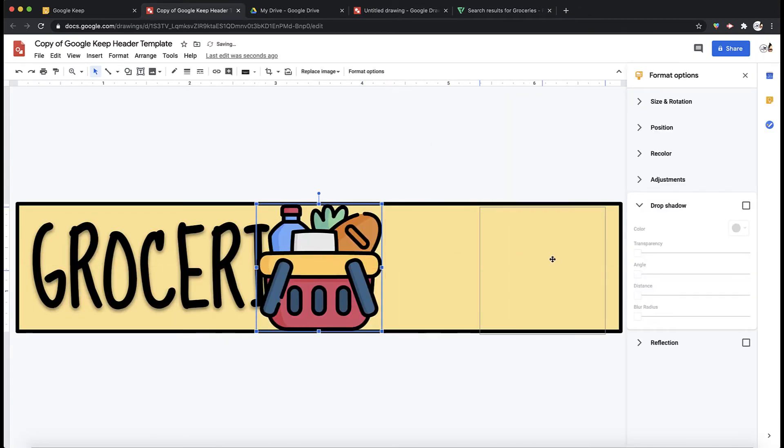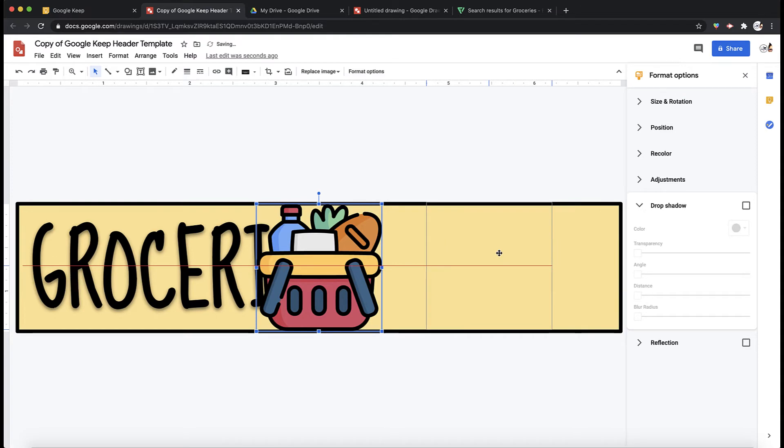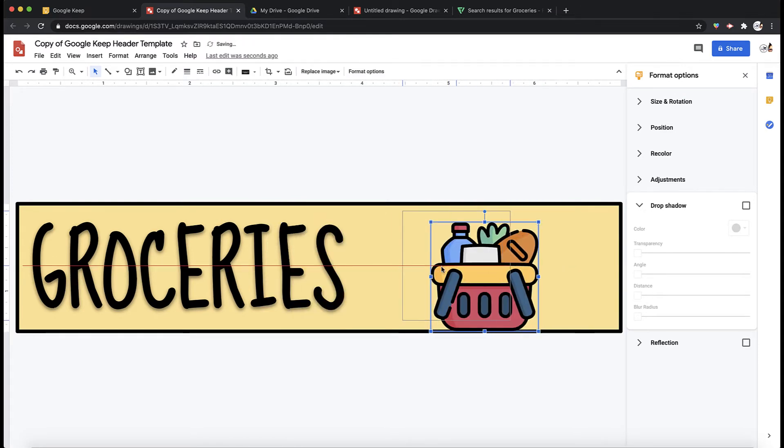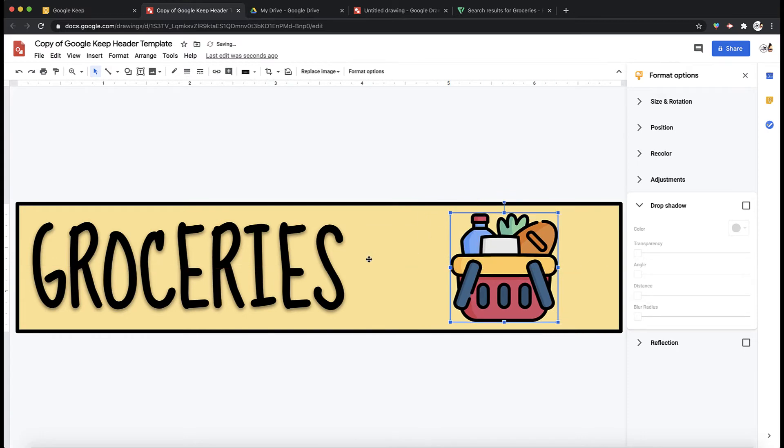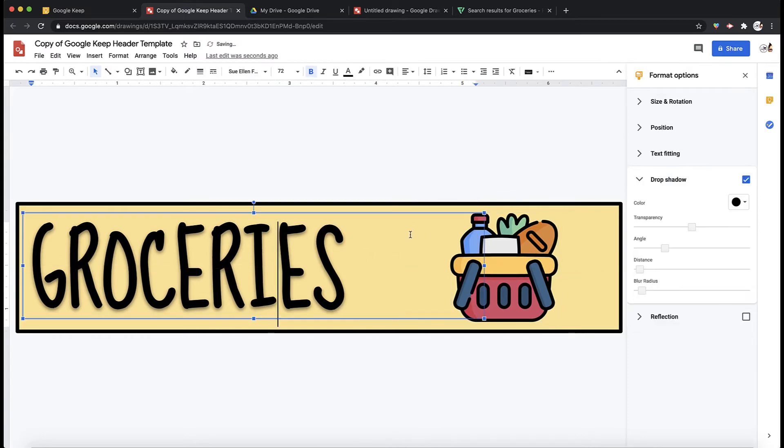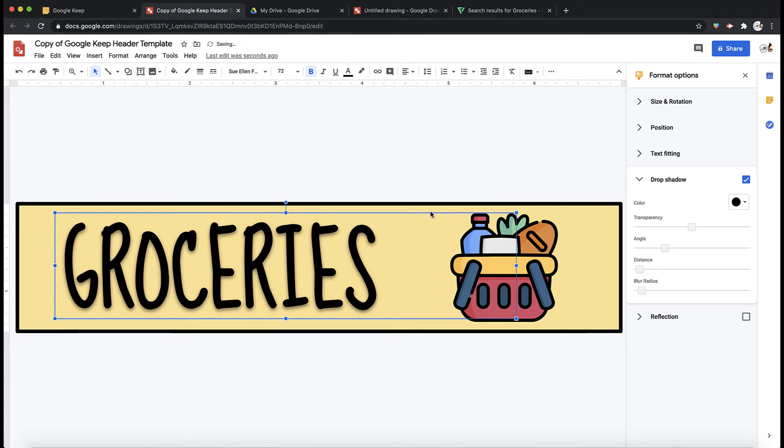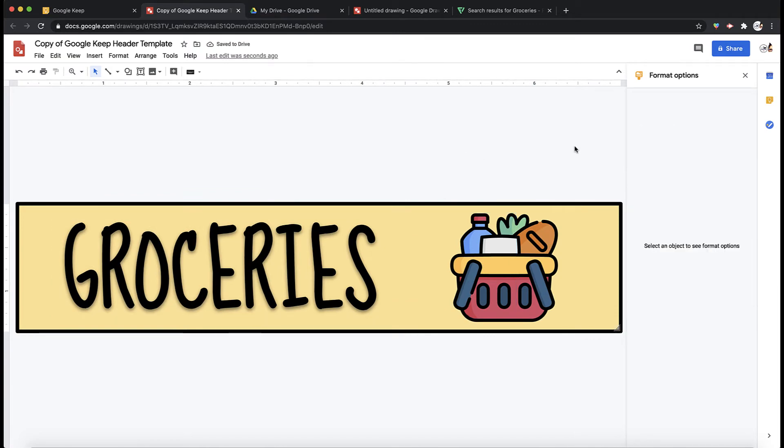And then I can move it wherever I want and resize. So let's say this looks pretty good to me. Actually I'm just going to move this over just a little bit. And there it is.